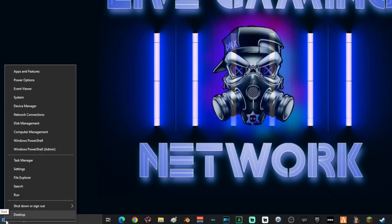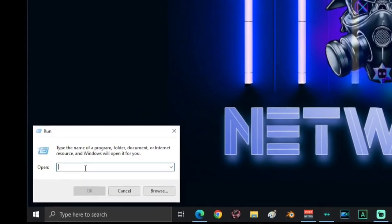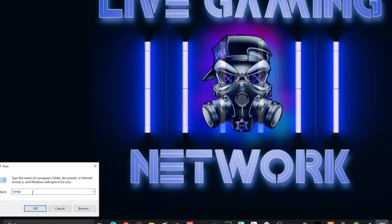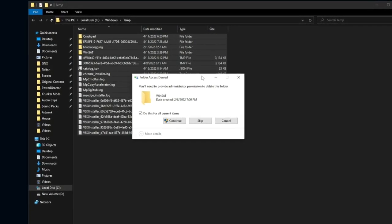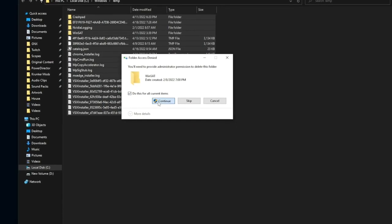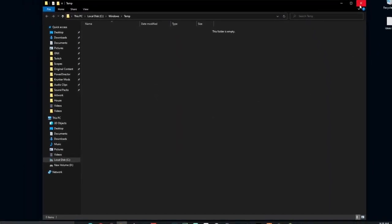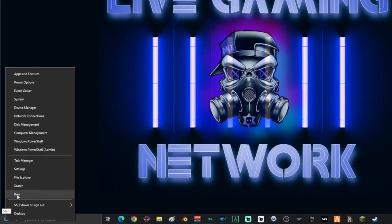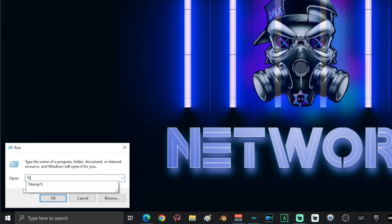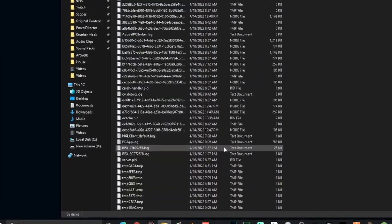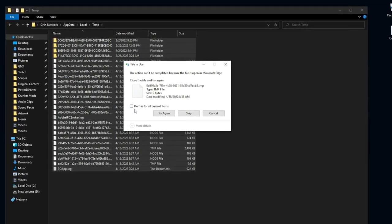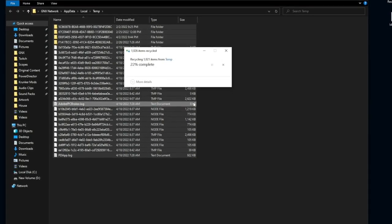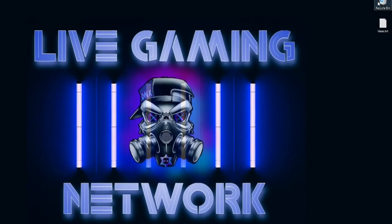Right-click the Start menu and select Run. Type temp and click OK. Select everything in this folder and delete it. If you get a folder access denied message, select Do This for Current Items and click Continue. Once that folder is empty, close it. Open Run again and this time type %temp%, click OK. Select everything in this folder and delete it. If prompted that some files are in use, click Do This for All Current Items and click Skip. Close the window.